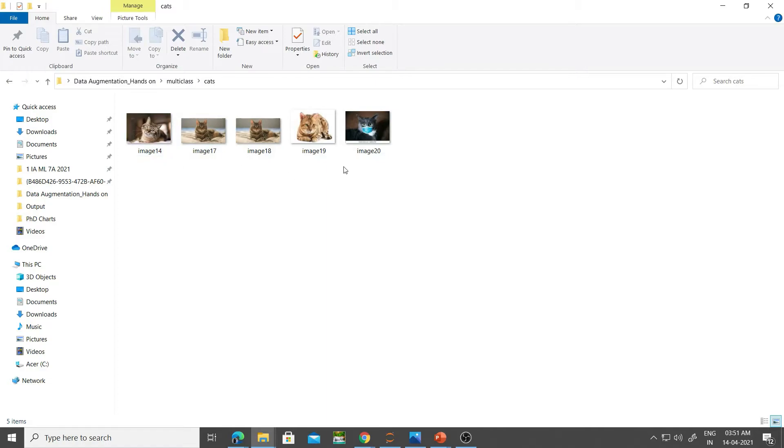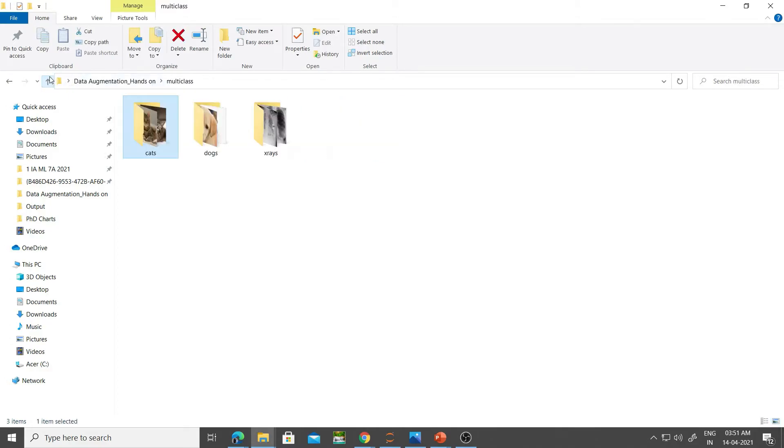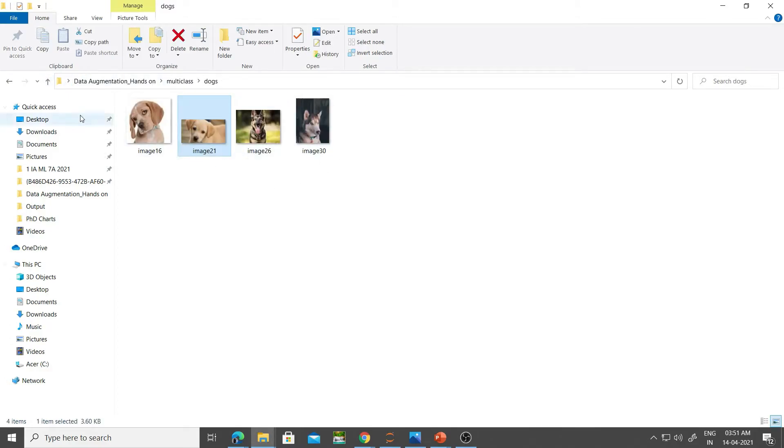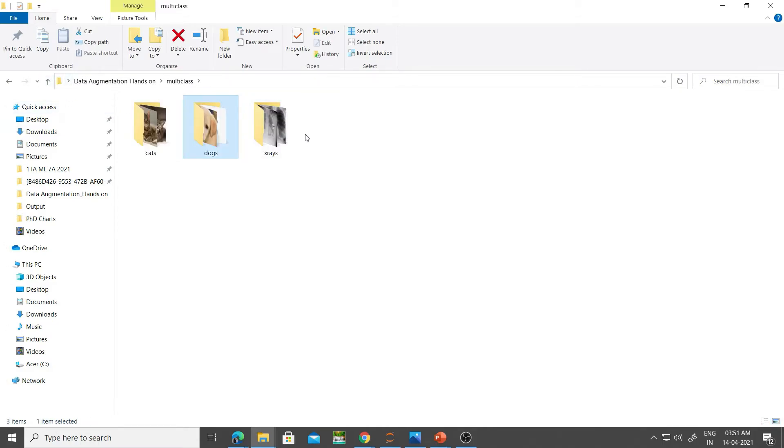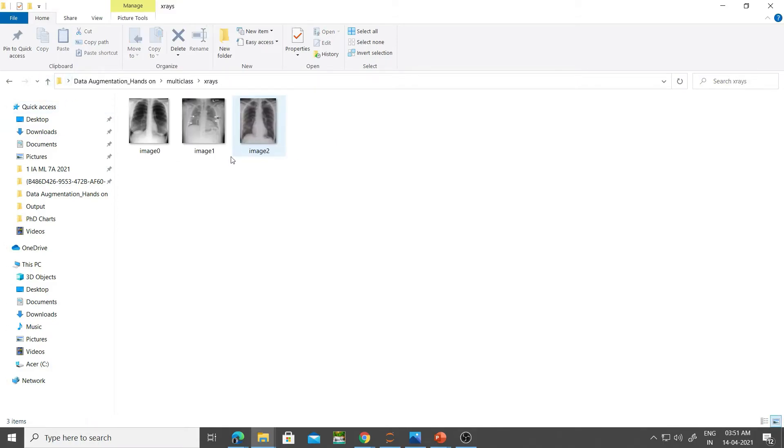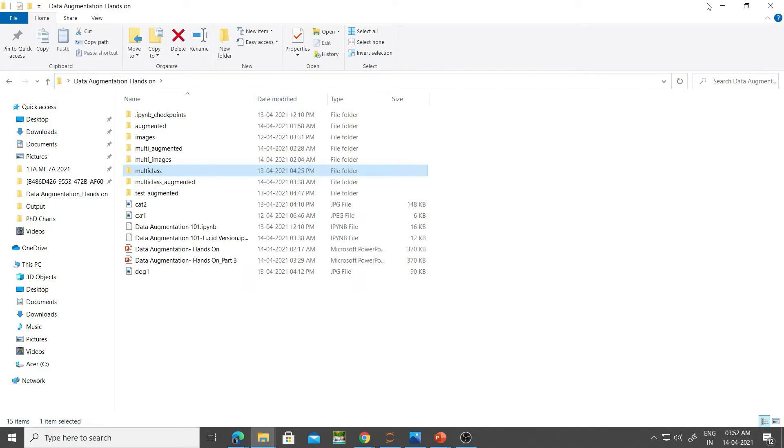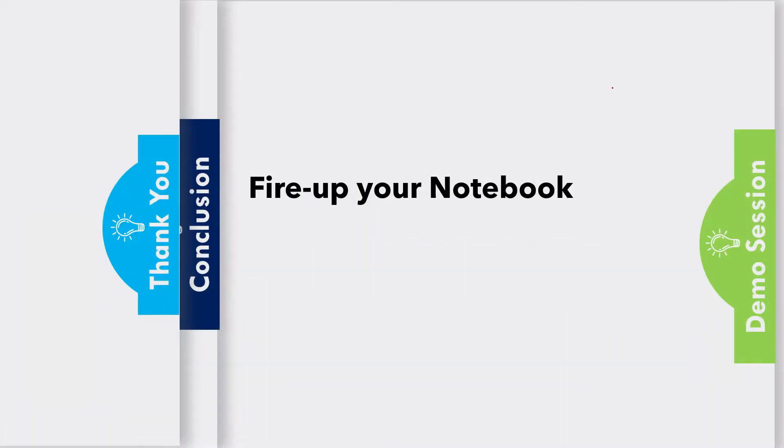I have five images of the cat category. I'll look into the dogs, I have four images. And I have three images in my x-ray. Remember this: 5, 4, 3. Now let's look at this code.